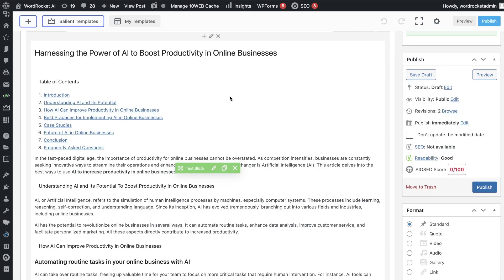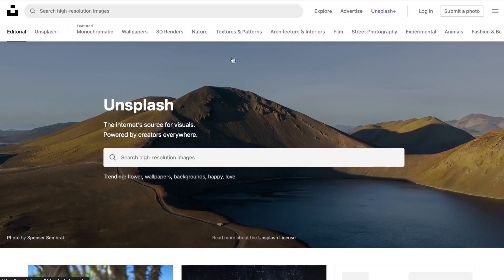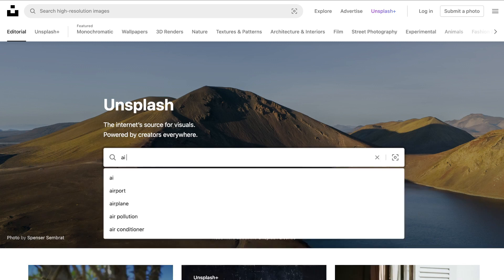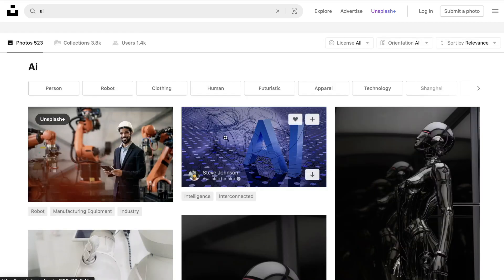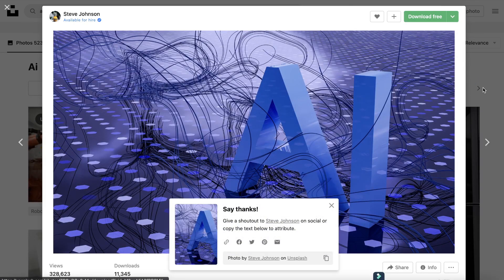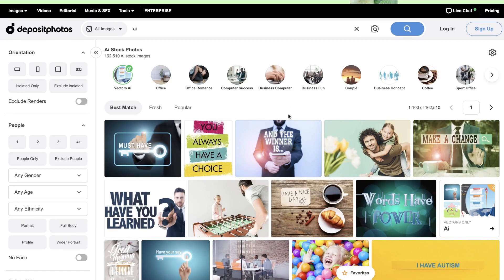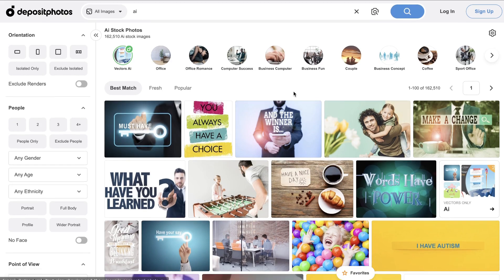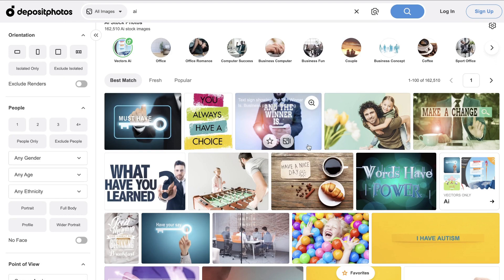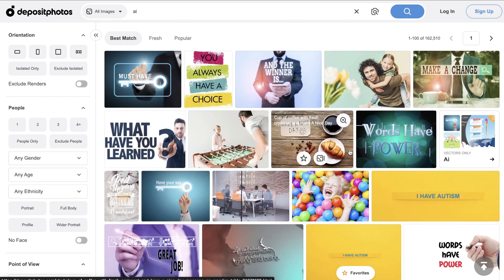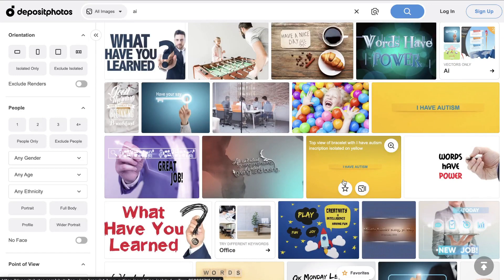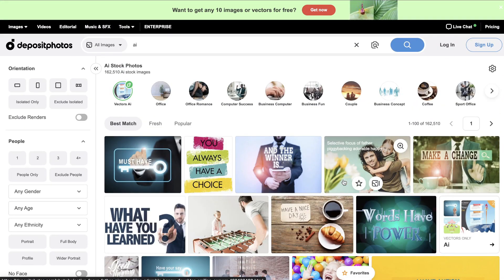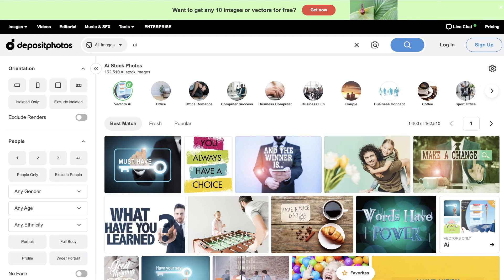Now it's time to add some images to your blog post, and there are a couple of ways to do so. You can get free images from Unsplash — just add in your keywords, find an image you like, download it, and use it in your articles. Deposit Photos is another really good website for high-quality stock images, but it's more of a paid site. If a lifetime deal comes back I'll let you know. You can also use AI text-to-image tools to create your own photos for the blog post.